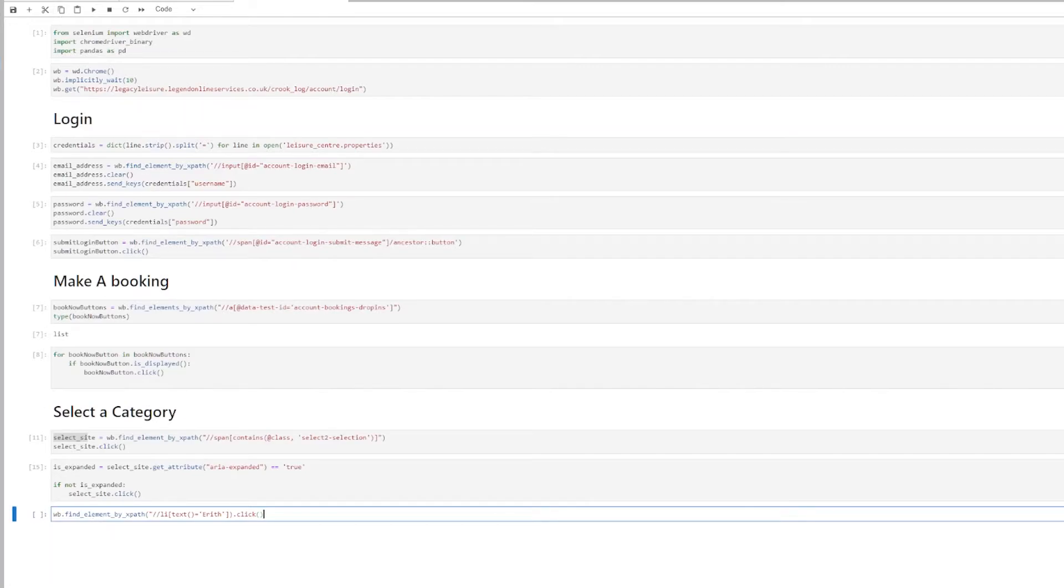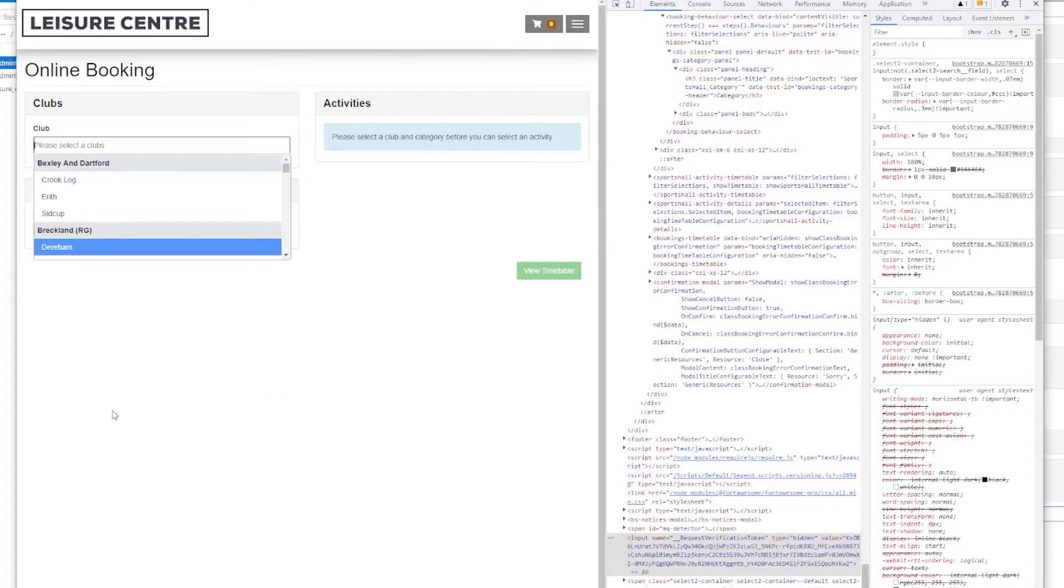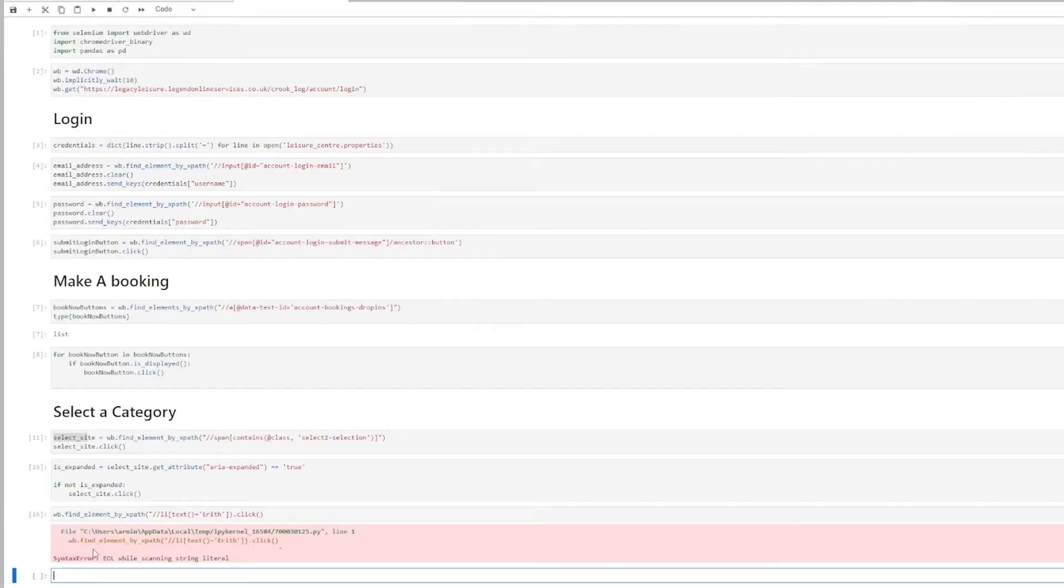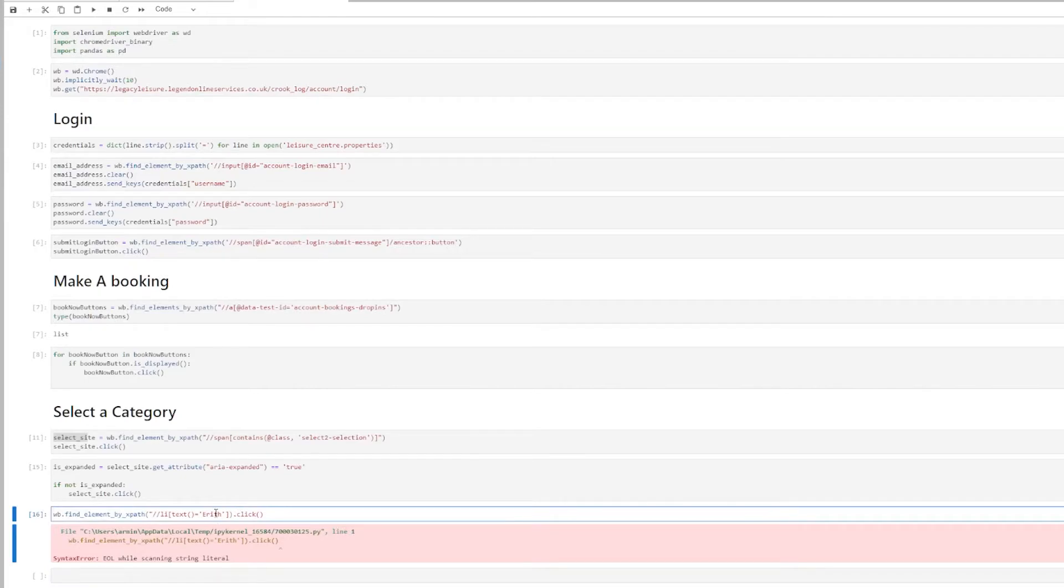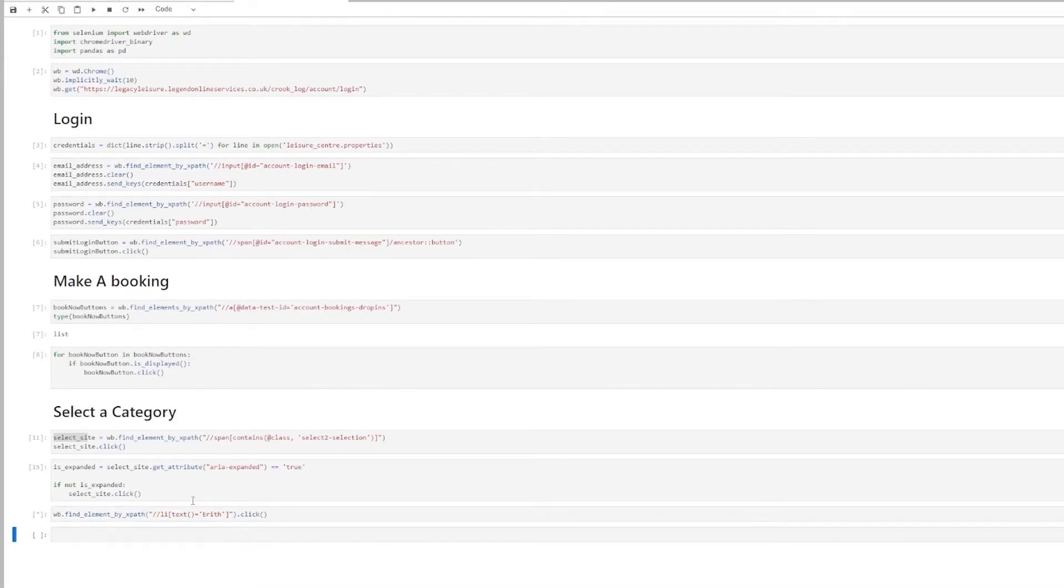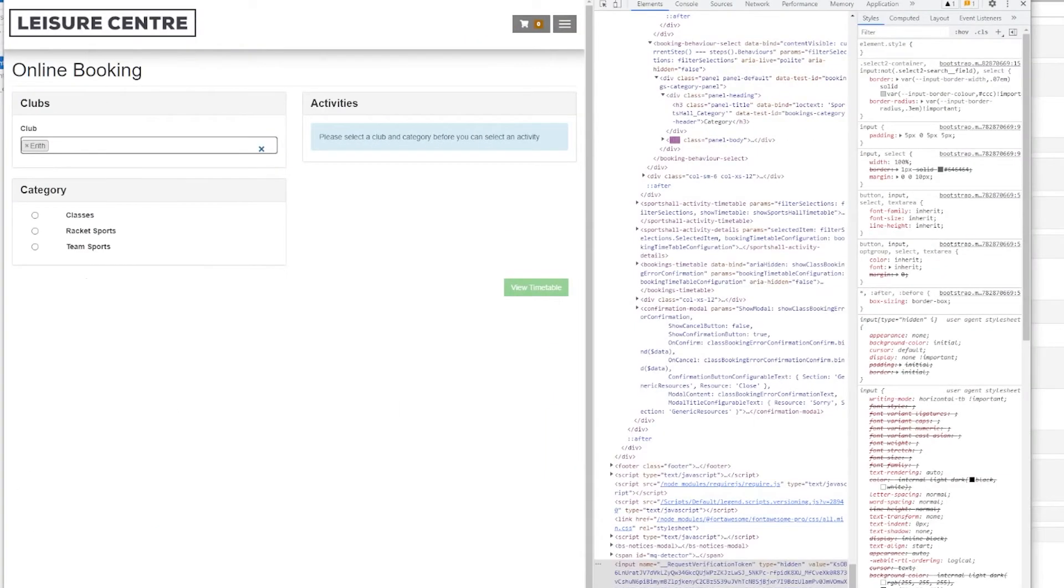So let's see. I have the dropdown here. And I click this. Didn't work. I think I have some syntax error. I didn't close my string. Let's try again. Worked now. You see EREF is selected. So I can select the club.